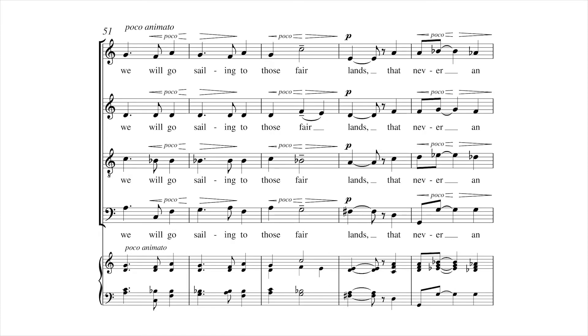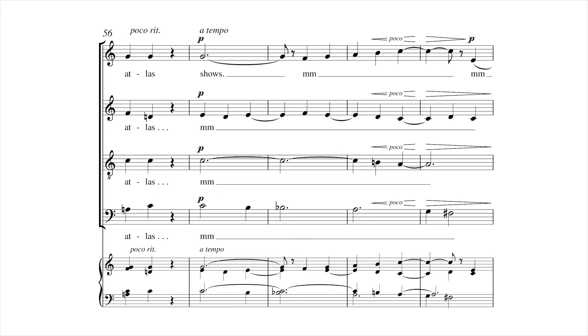And we will go sailing to those fair lands that no one has yet seen.